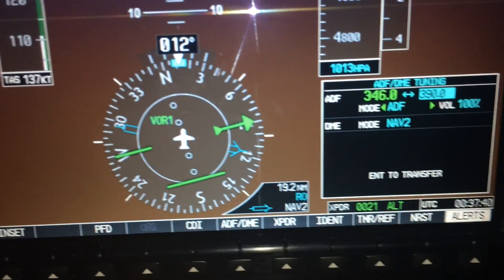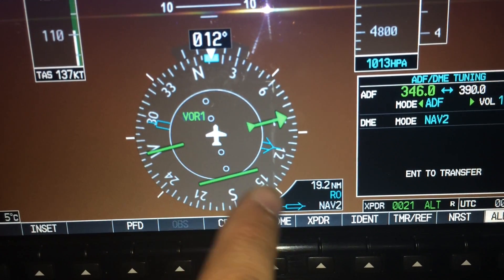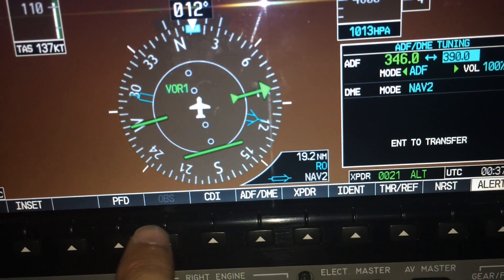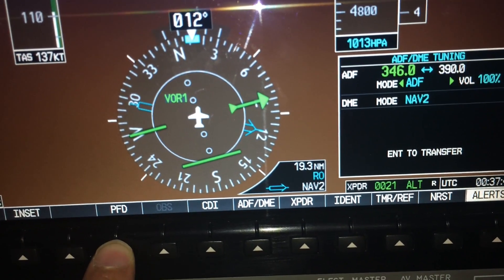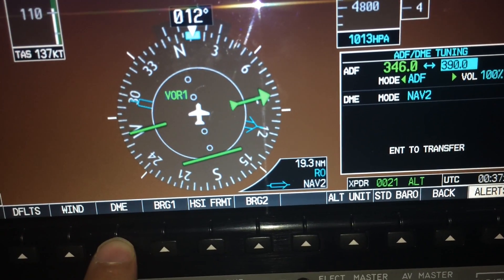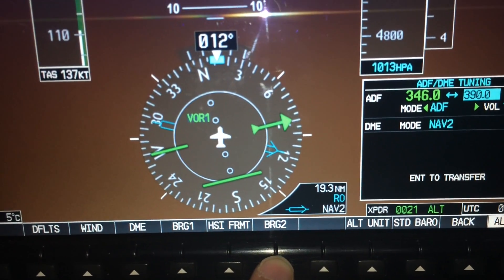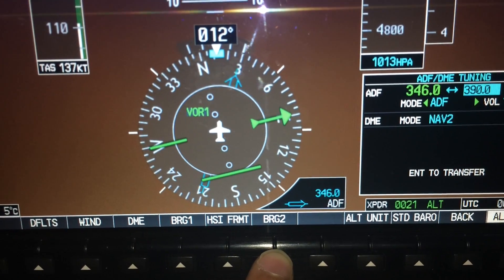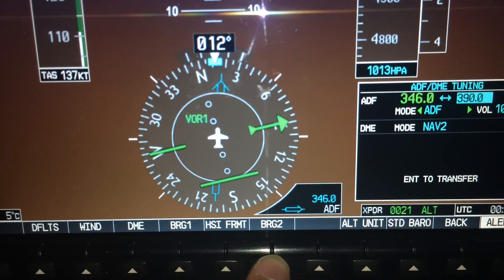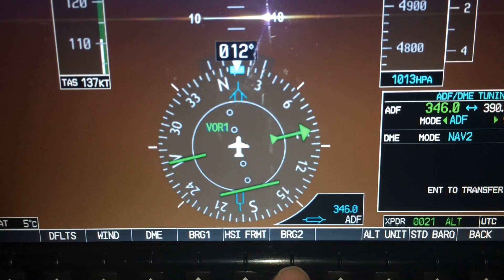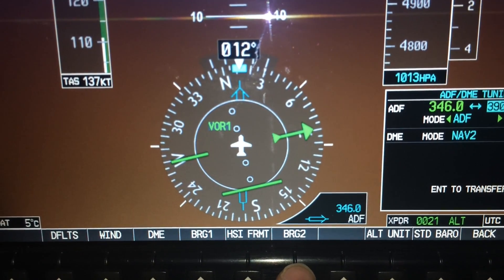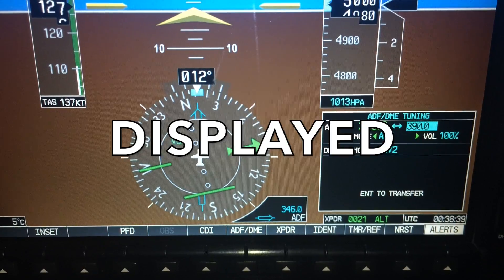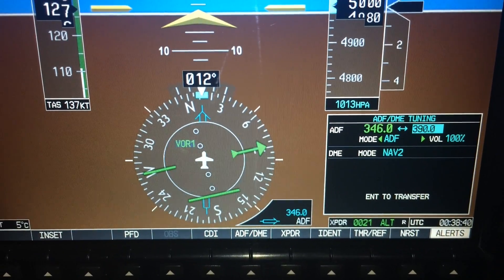An ADF needle can only be displayed on one of the bearing needles — the CDI won't receive any information from an ADF. So go into PFD and cycle through bearing 2. There it is. As you can see, the NDB is straight ahead. So we've selected, identified, and displayed the NDB at Tauranga.